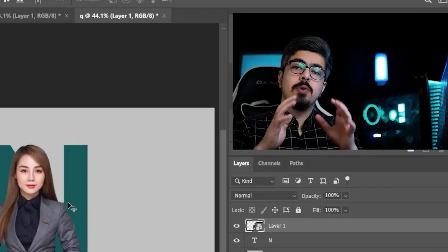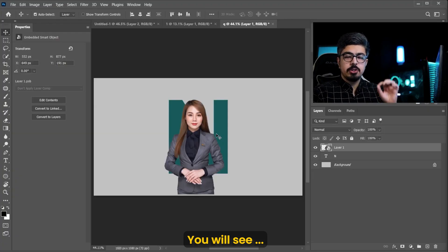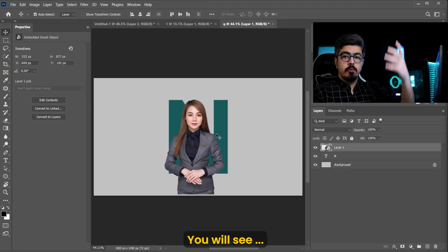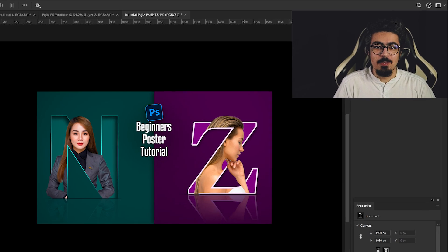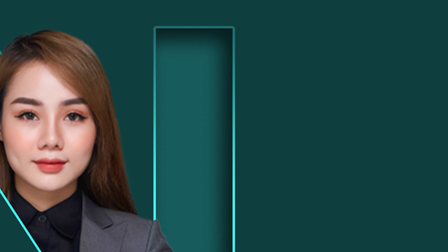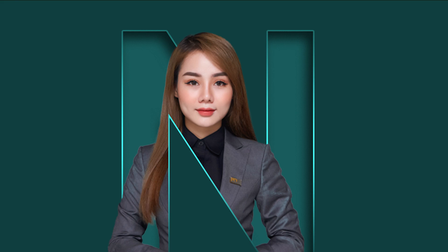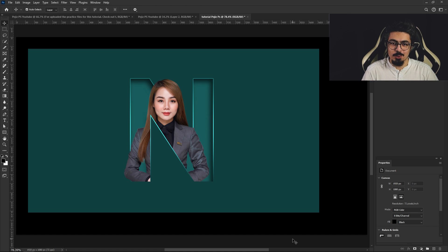Before we continue, you need to add your special color for the background. Hey guys, in this tutorial, I'm going to show you how to create this poster step-by-step in Photoshop.